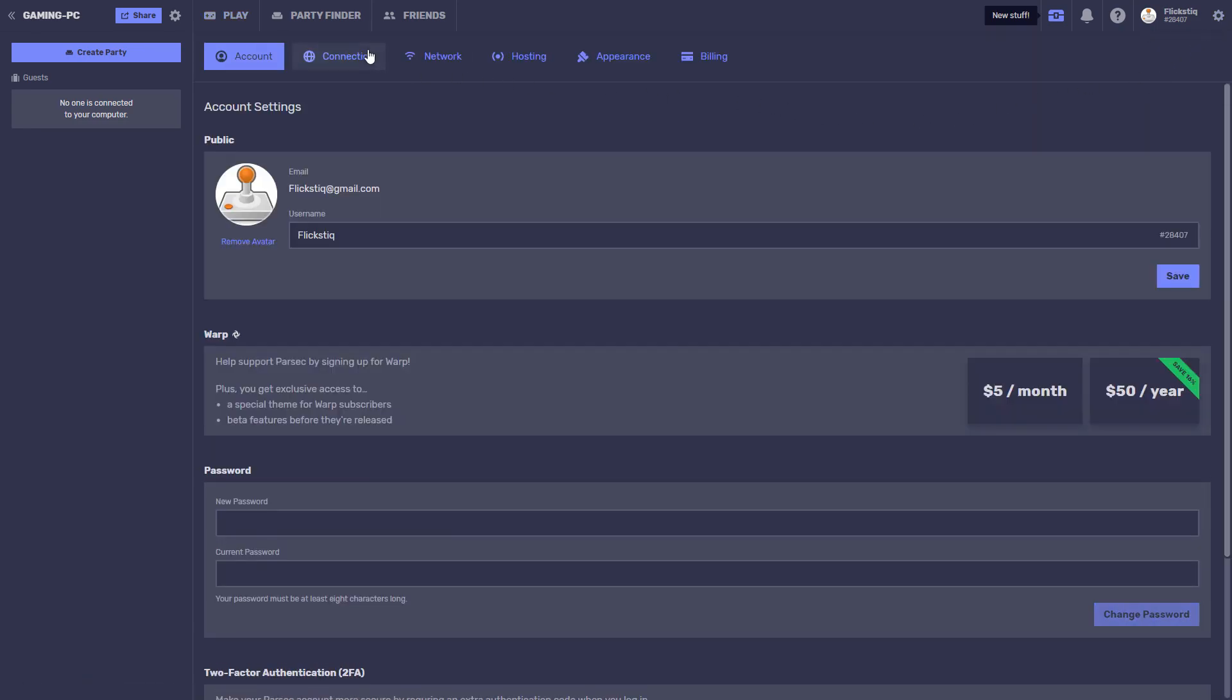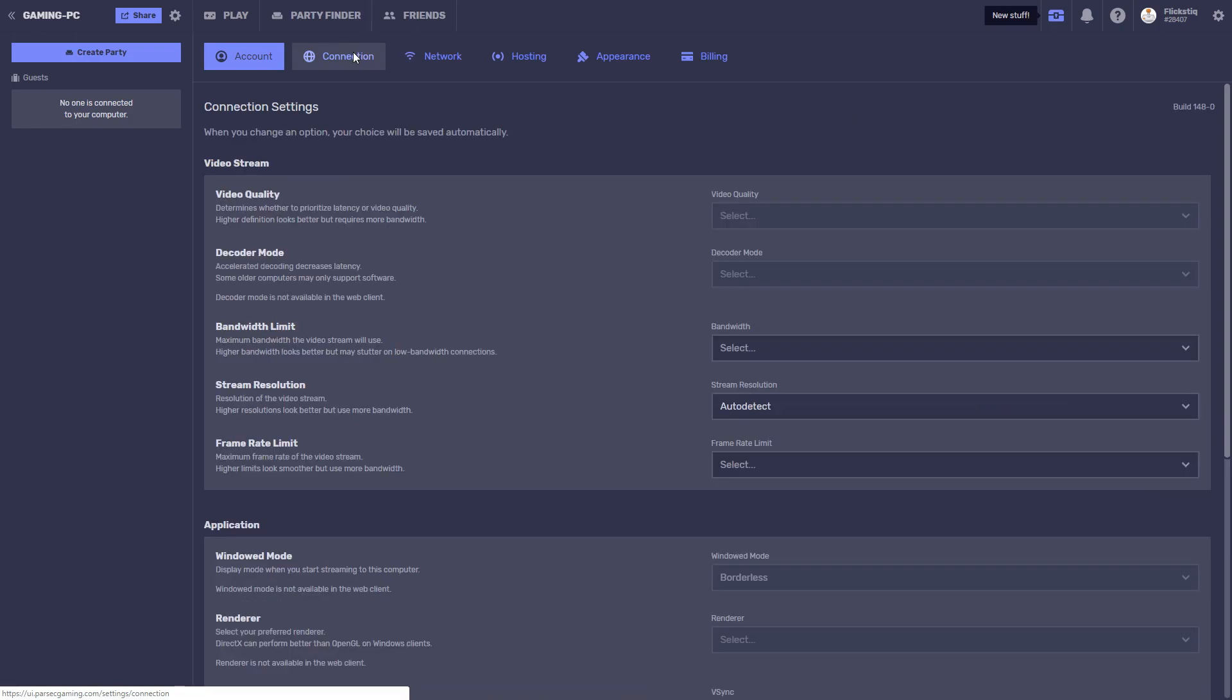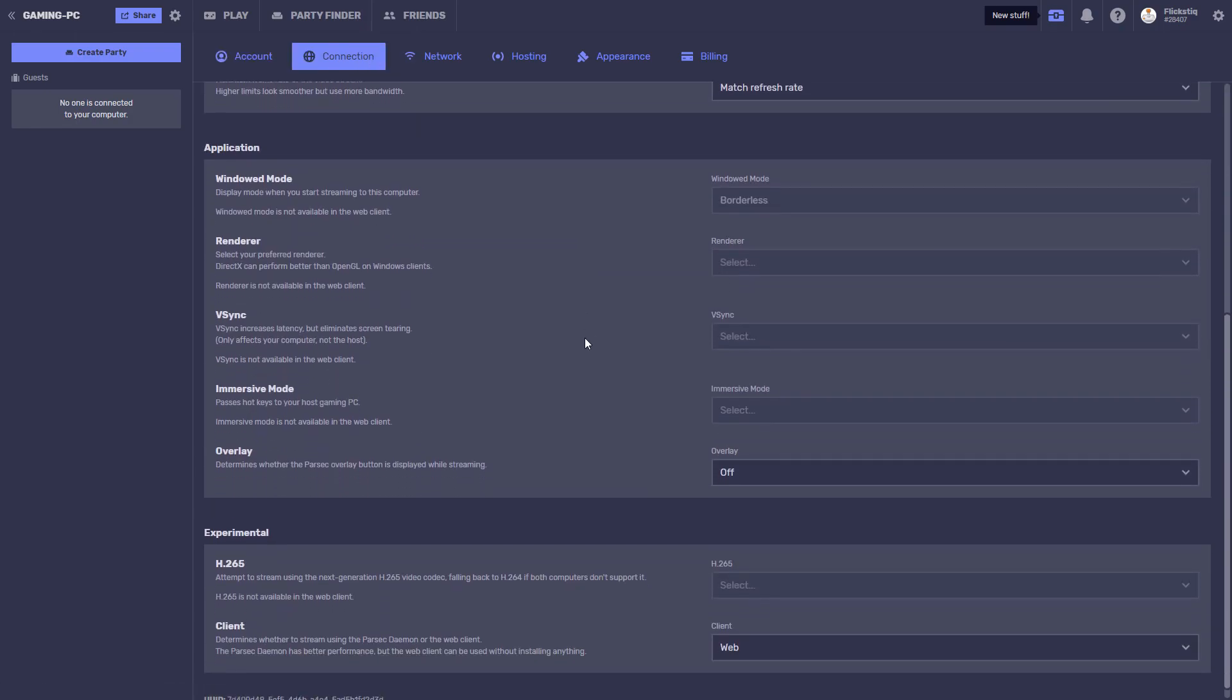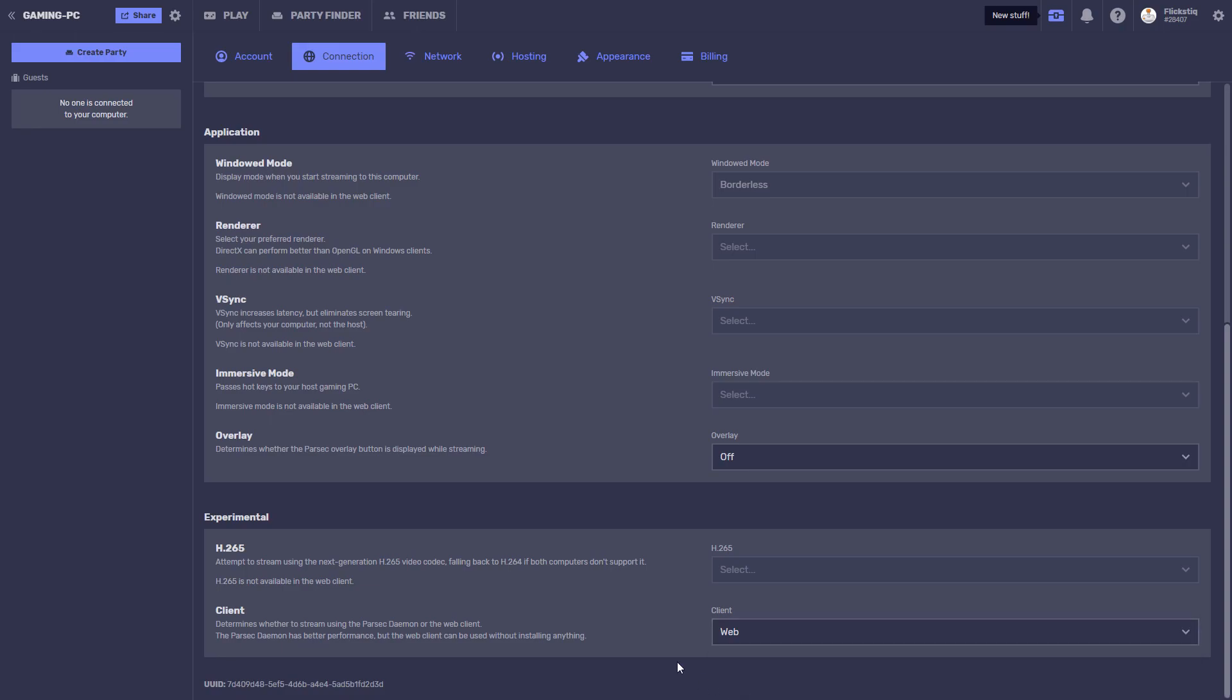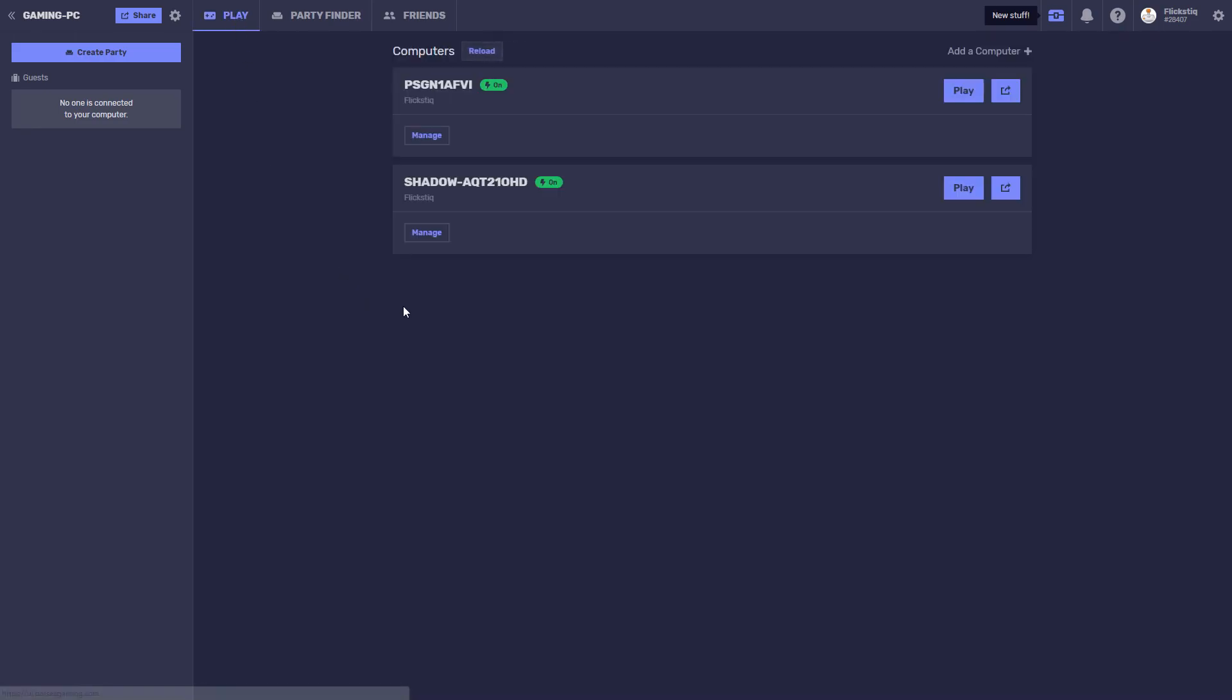Click on the Connections tab and scroll all the way to the bottom of the list. In the Client section, make sure that it's set to Web. Now you can return to the Play menu and select your server.